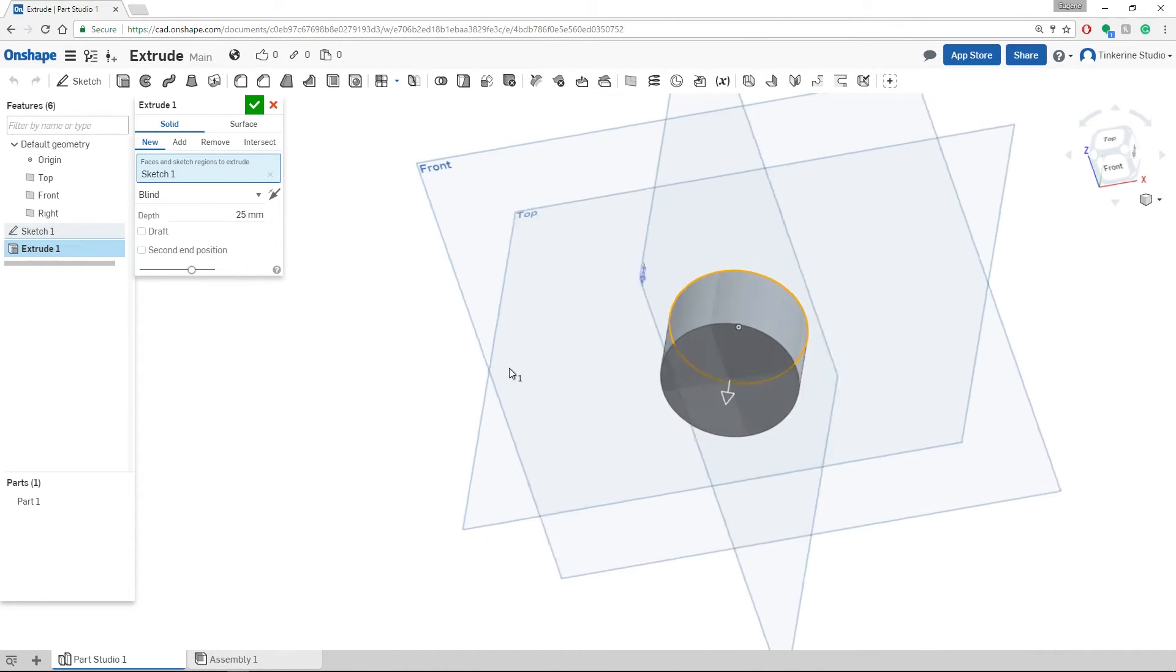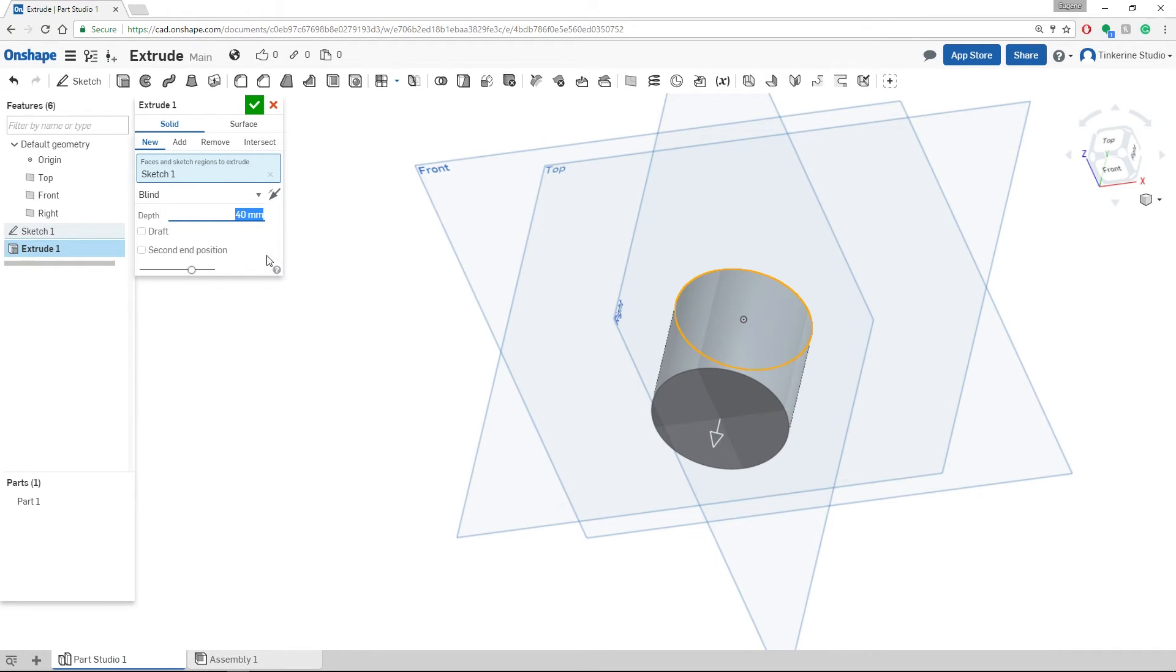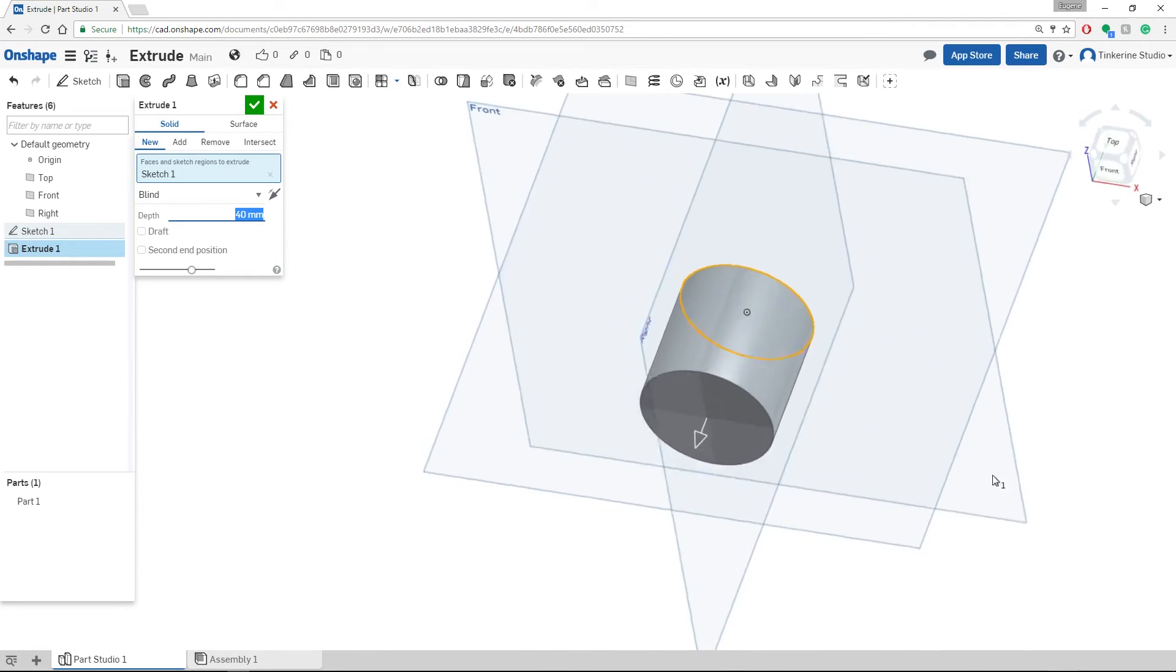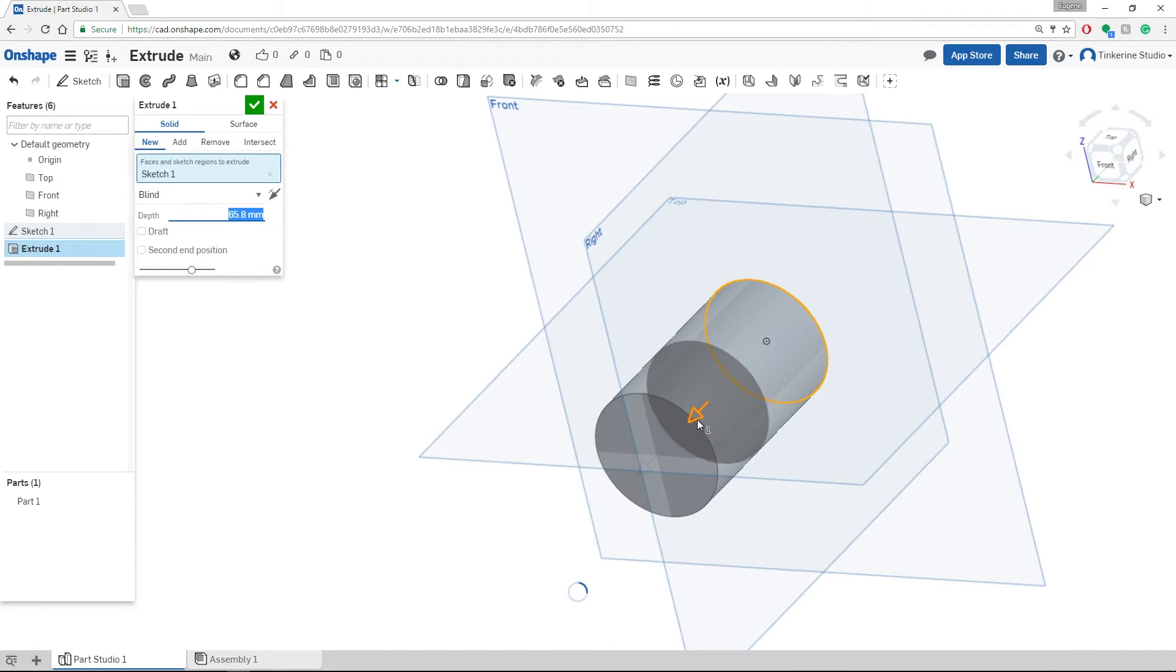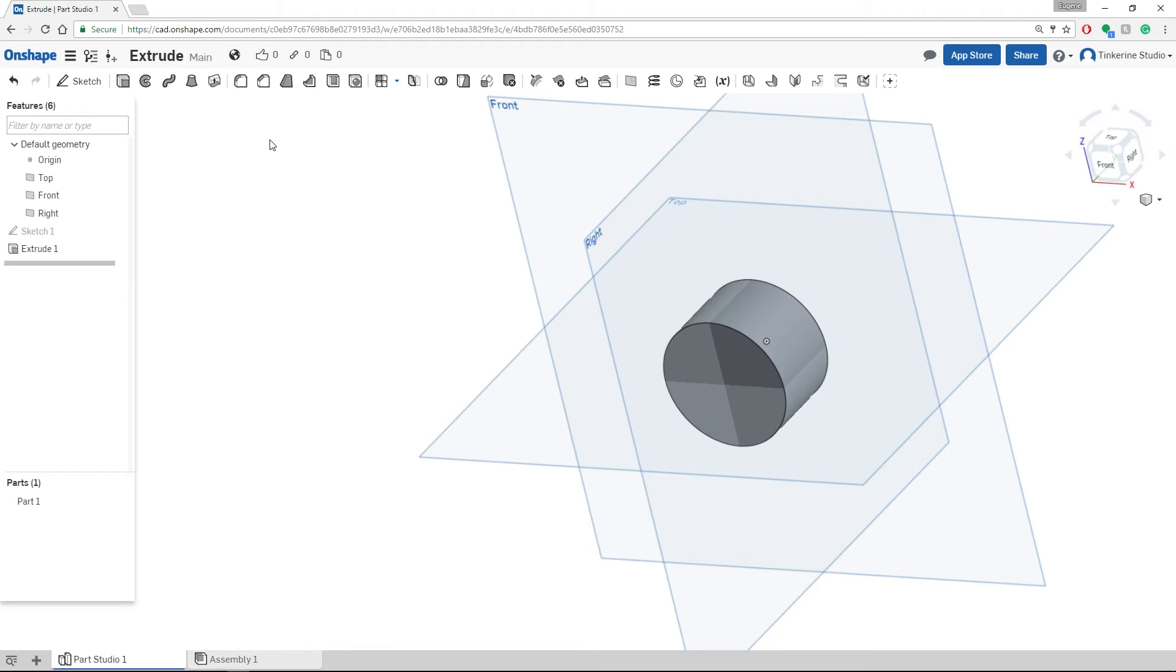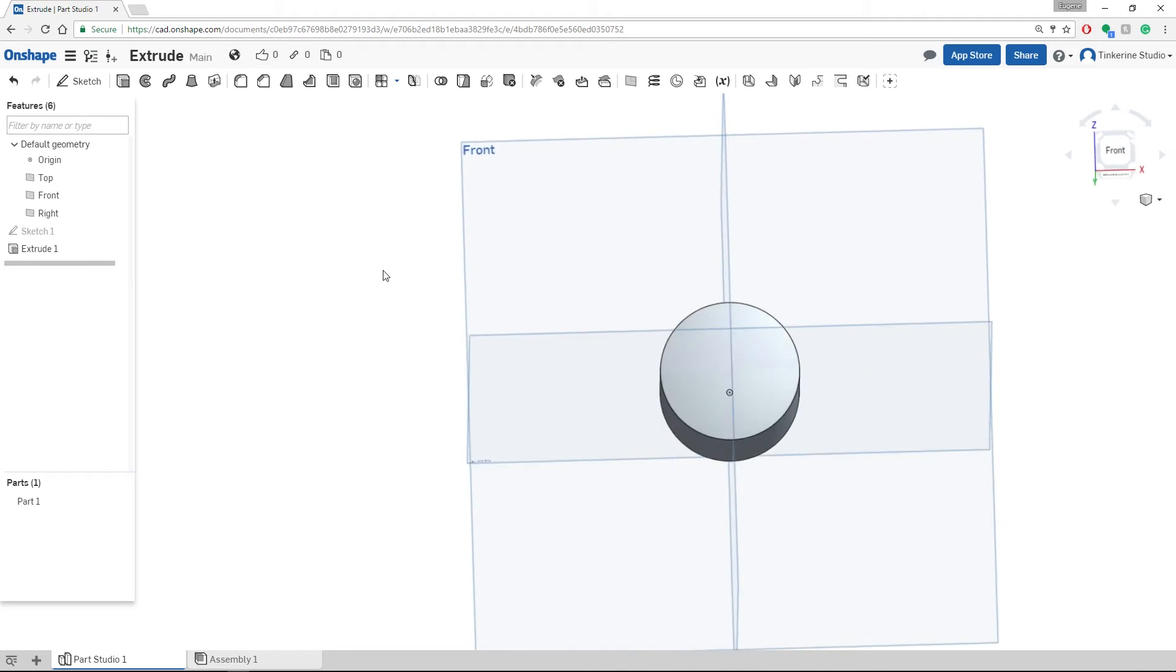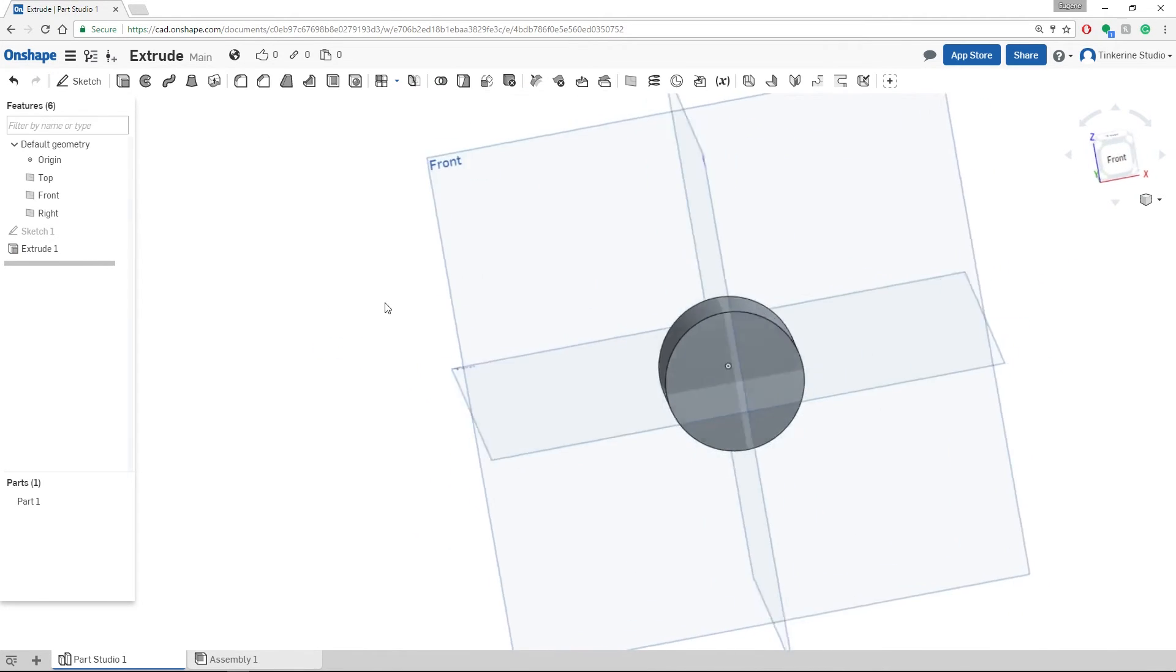However, if you would like to change the depth, this is where you will go. You can type in a number and it will change, or you can drag this arrow manually and change the shape. But in this case, we will go back to 25. Once we are done, click the green check mark again, and this will be our basic extrude.